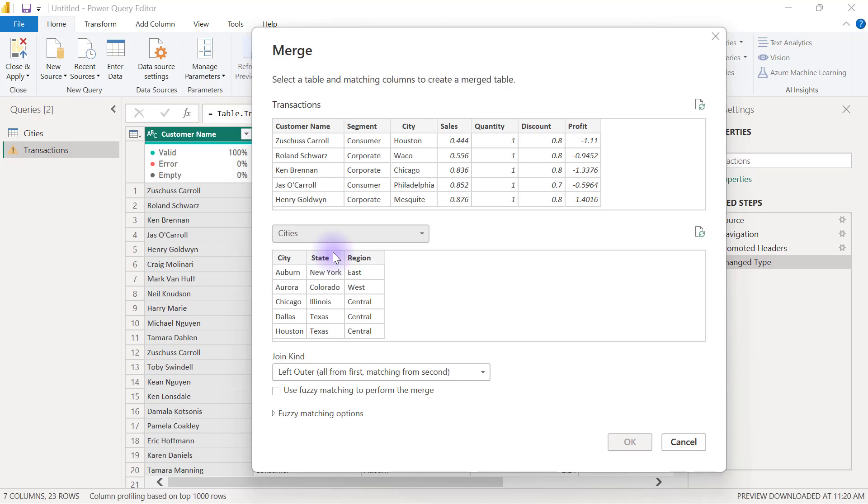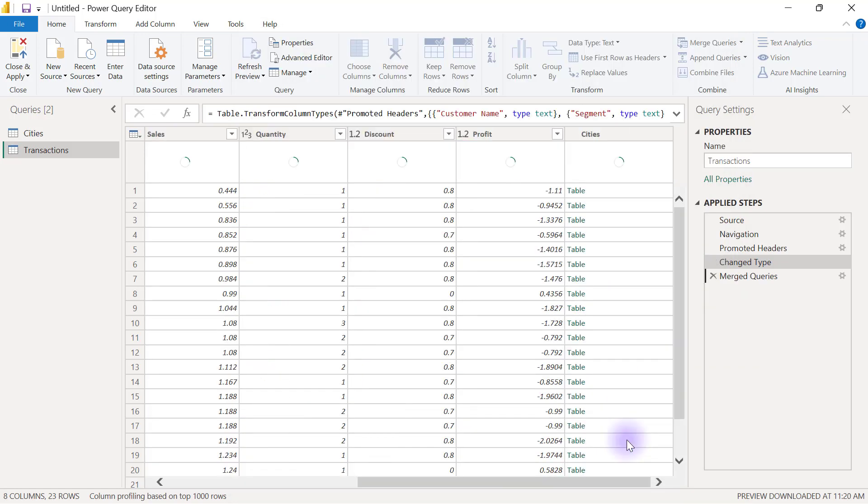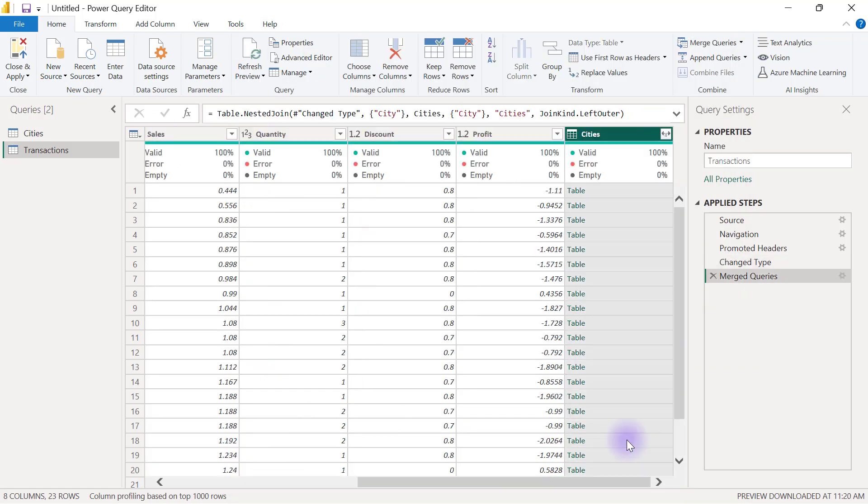The next thing I'll do is select the two matching columns from both sides that will enable the merge to happen. I'm going to click on the city column from the transactions, then I'll also click on the city column from the cities. Then I'll go ahead and click OK.